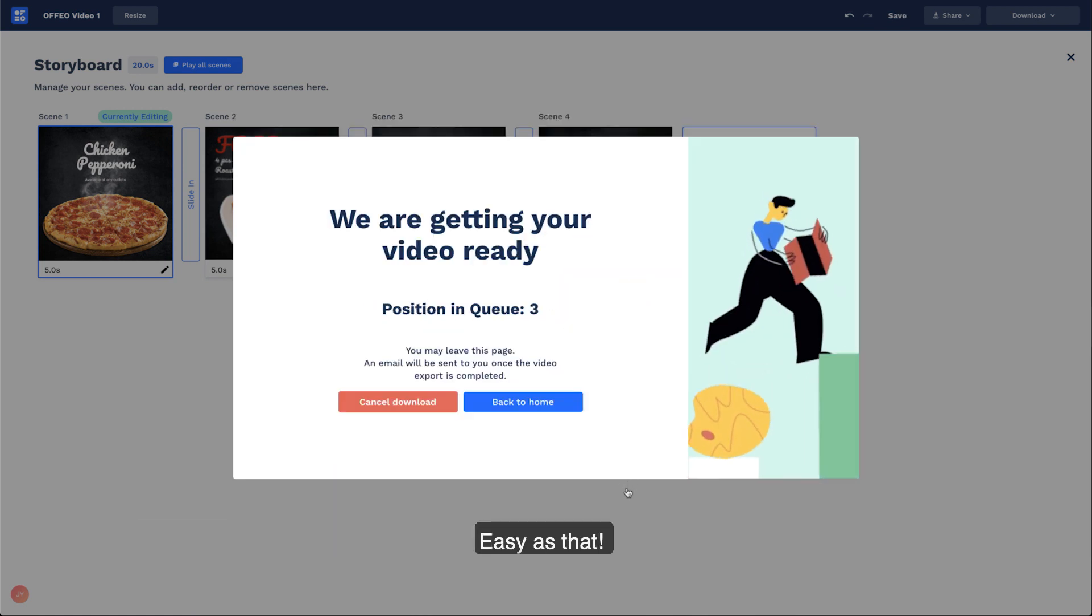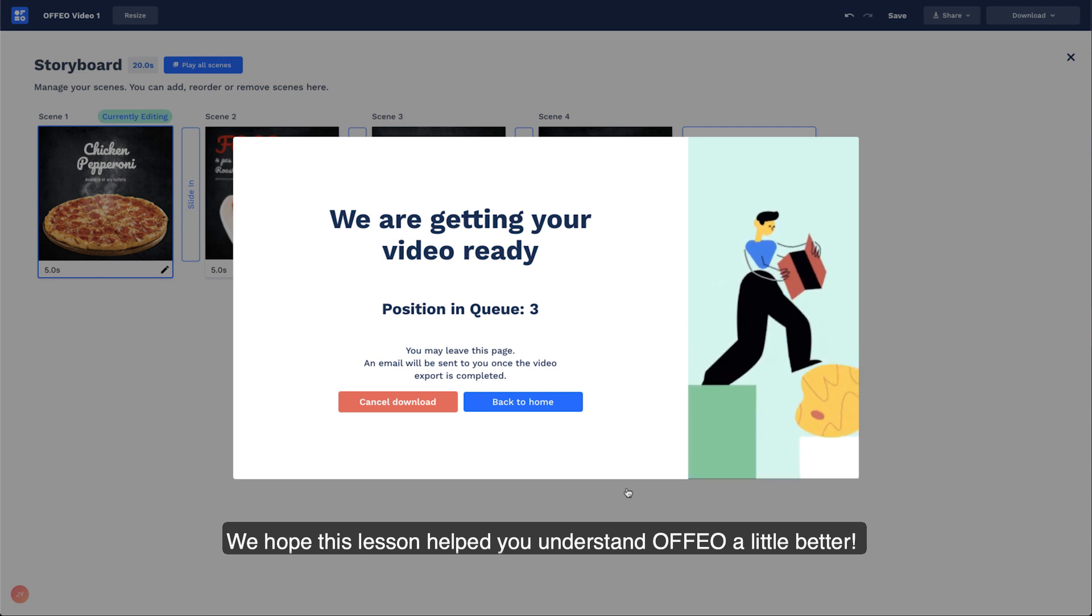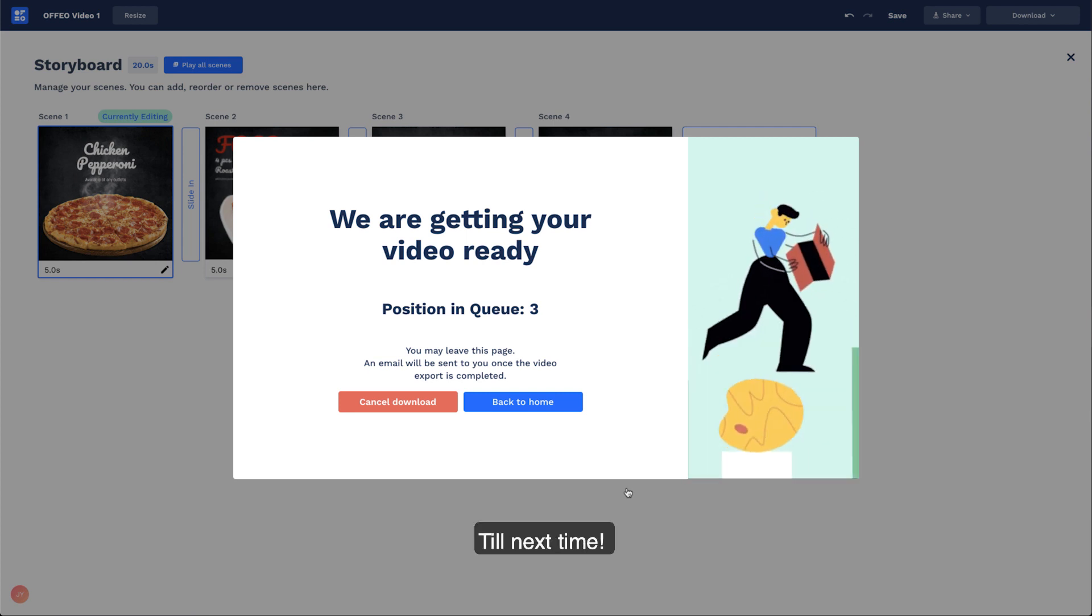Easy as that! We hope this lesson helped you understand Offeo a little better. Till next time!